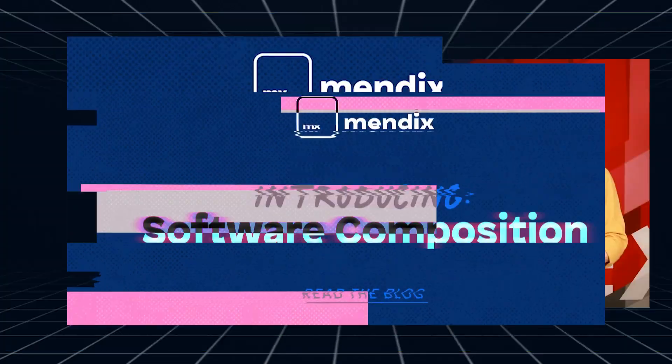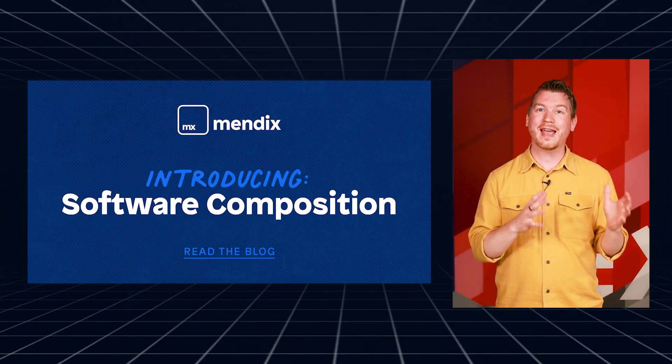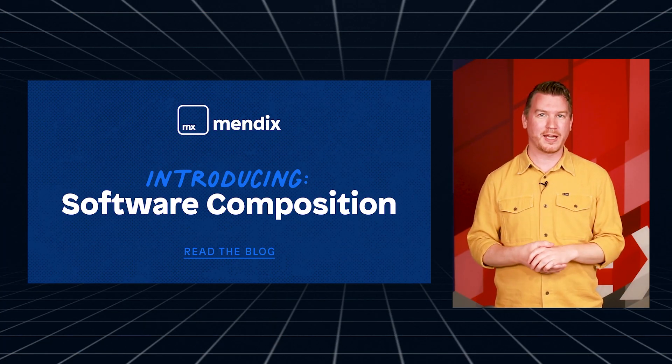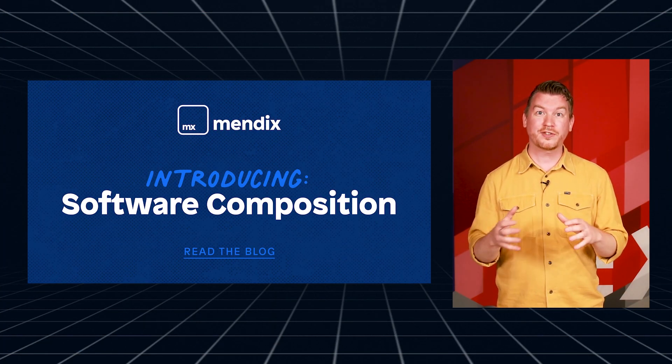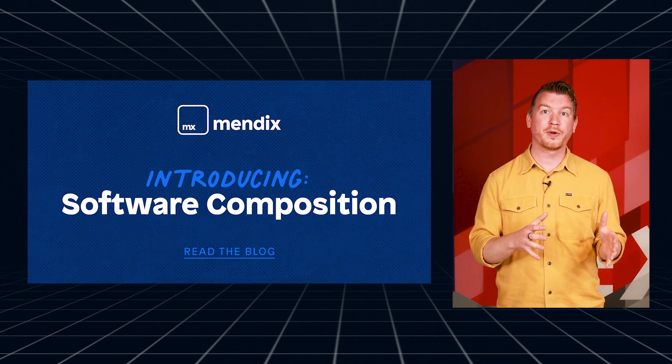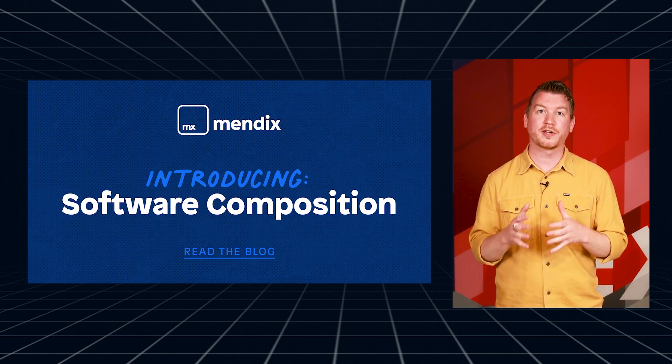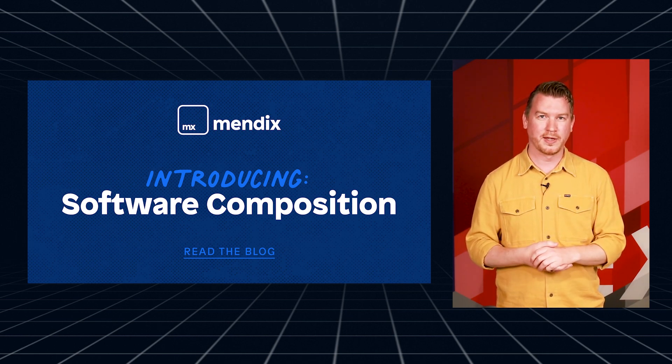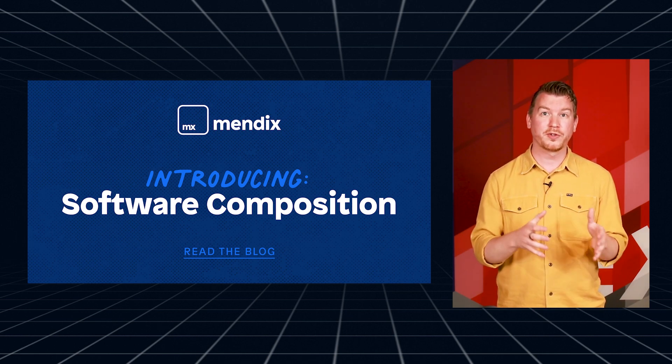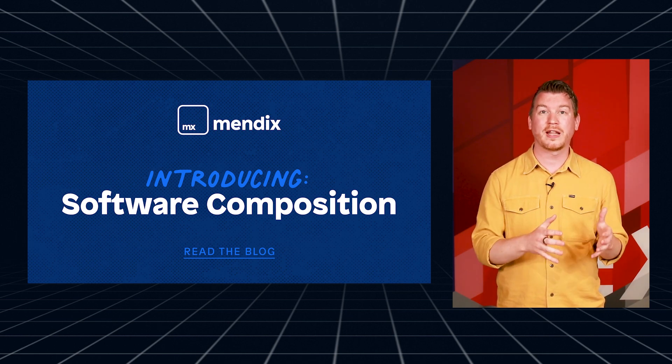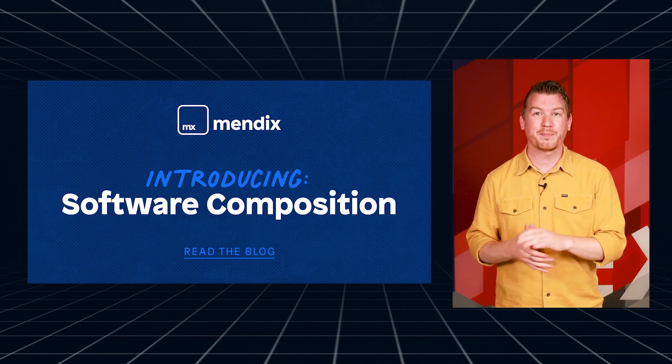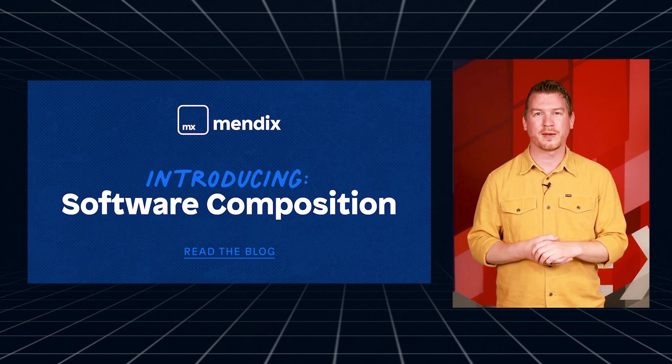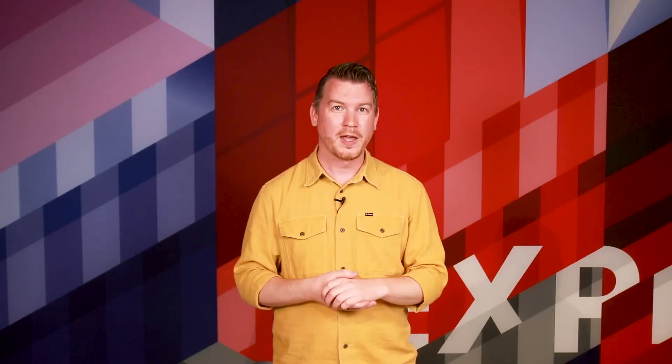I'm excited to announce a brand new feature called Software Composition. This much requested capability is finally here to give you full transparency into your app's building blocks. Think of it as an x-ray for your applications. It lets you see all the component dependencies that are used to build Mendix applications: standard modules, widgets, Java libraries, NPM packages, and runtime versions. Here are three ways Software Composition makes your life easier.